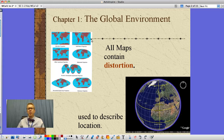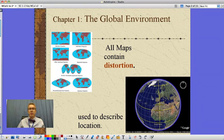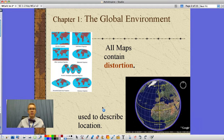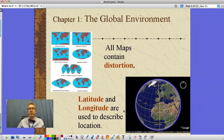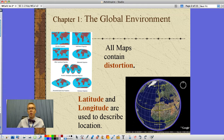I'll explain that a little more in a moment when we come down to this other depiction of the Earth. This is showing a globe, and we use lines of latitude and longitude, which are used to describe location. Latitude — these are the lines that run east and west, like the equator, the Tropic of Cancer, the Tropic of Capricorn. These measure how far north and south we are, like hash marks on a football field.